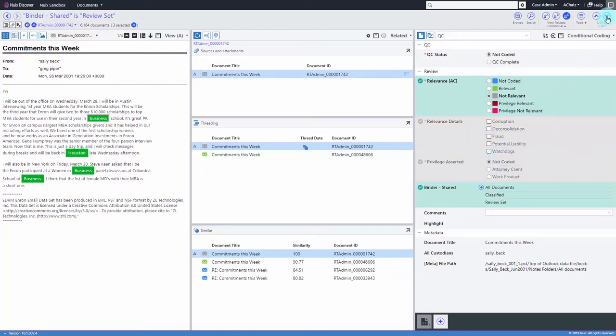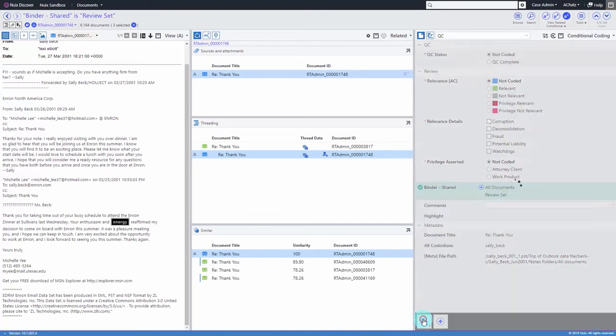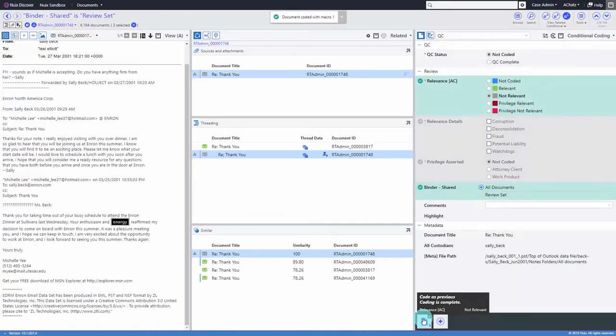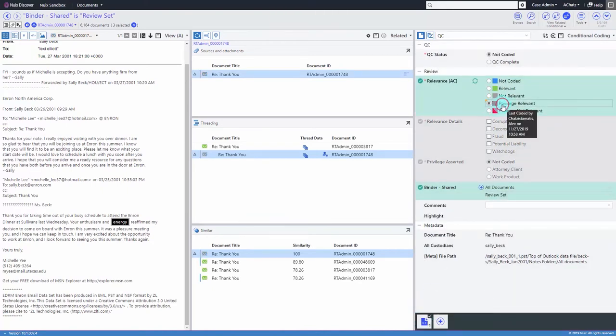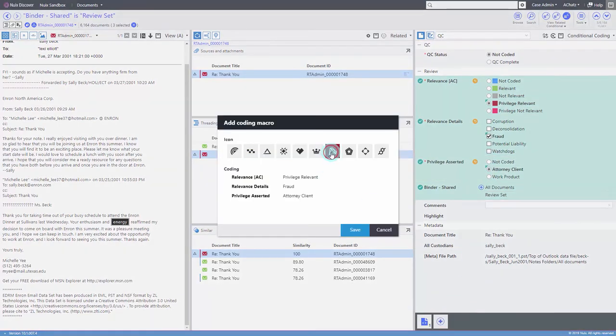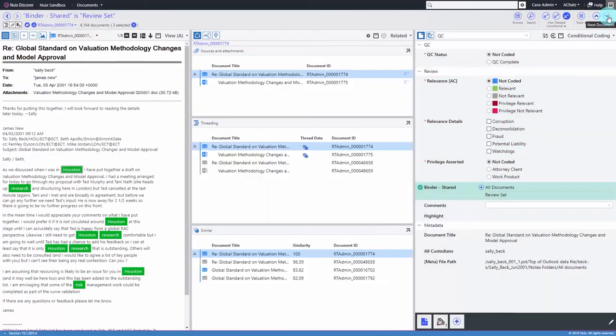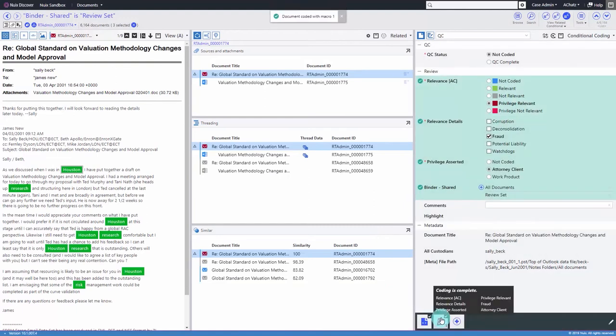As your review progresses, conditional coding allows you to code as previous to save time, as well as the ability to create macros. Once you've created a macro, you can easily apply these on any subsequent reviews.